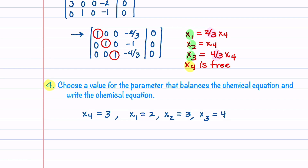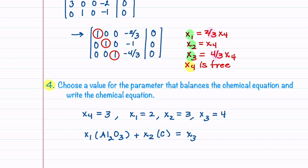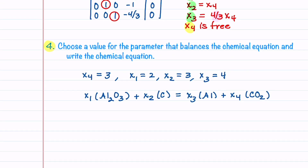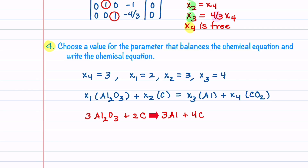Our original equation was X1 times aluminum oxide plus X2 times carbon equals X3 times aluminum plus X4 times carbon dioxide. The balanced chemical equation is therefore 2 Al2O3 plus 3 C equals 4 Al plus 3 CO2.